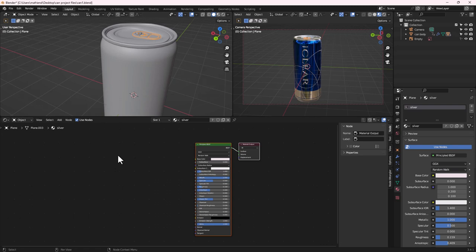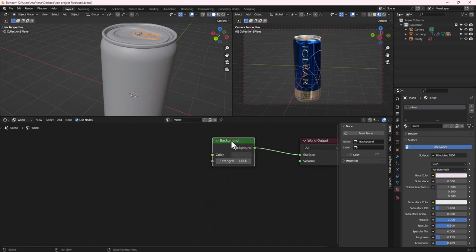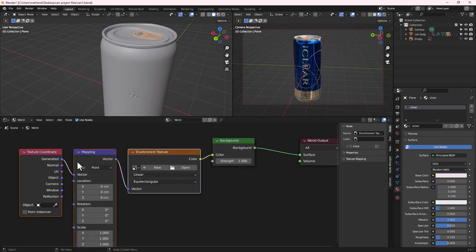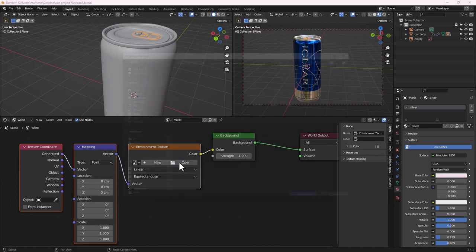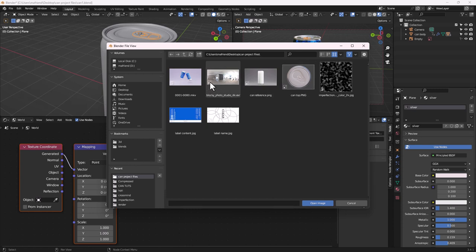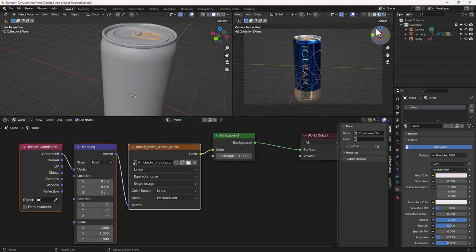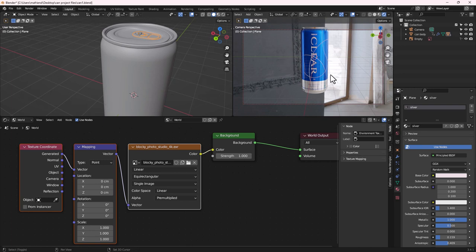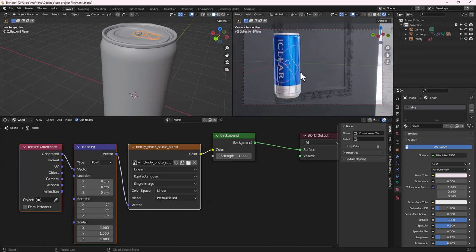Next, let's add an HDRI to see the scene better. Change from Object to World view. Select the Background node and hit Ctrl+T to bring out an Environment Texture. Hit Open and go to the project files, then double-click the HDRI to load it. You can get many great HDRIs from HDRI Haven — I'll leave a link in the description.